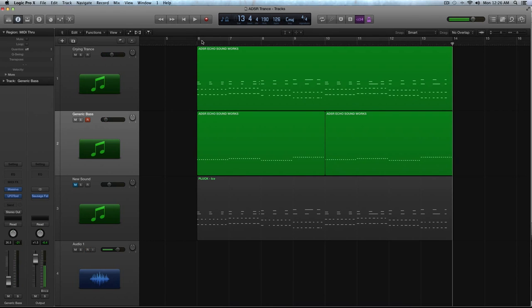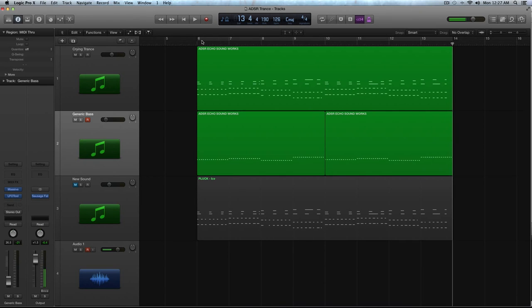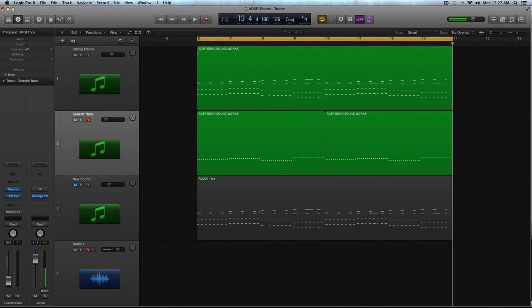Hey guys, this is Echo Sowers with another tutorial for ADSR and MassiveSynth.com. If you're not subscribed to the YouTube channel and you want to stay up to date with all of our tutorials, you can do that at youtube.com/ADSRToots. So that was a quick demo of the sound we'll be making today in Massive.